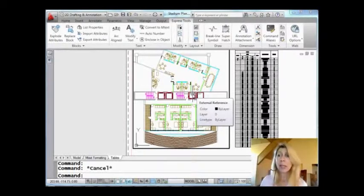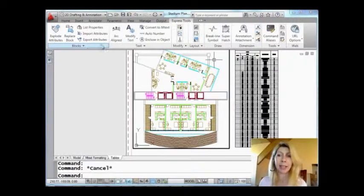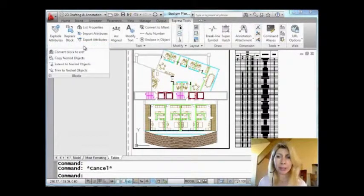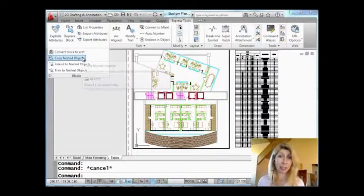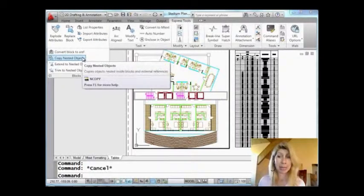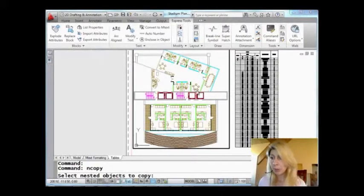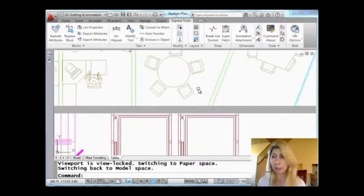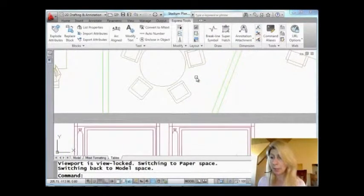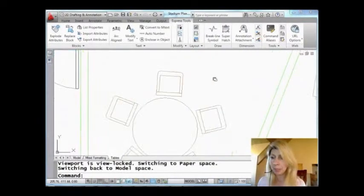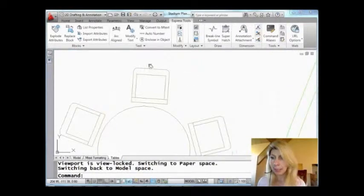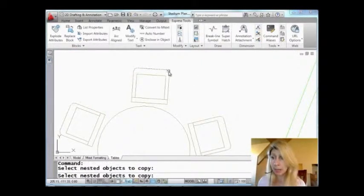So let's go ahead and go to the express tools tab. As you can see on here, I'm going to drop down the very first panel for blocks, and you'll see it's hiding under there. Copy nested objects. All right. Let's give it a try. So I'm actually going to zoom in on something I want to make a copy of.